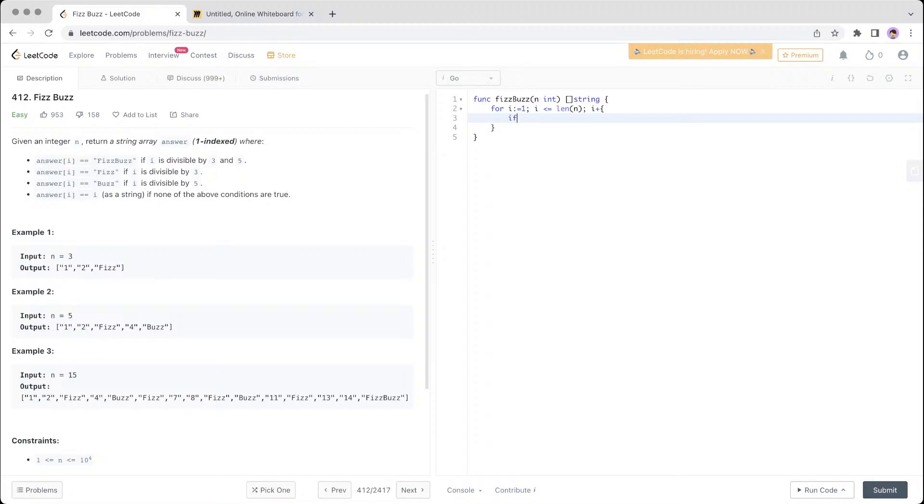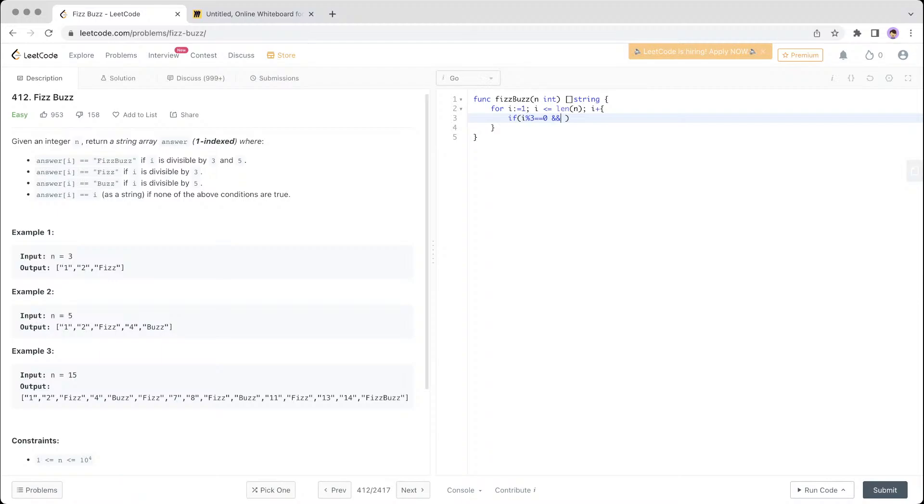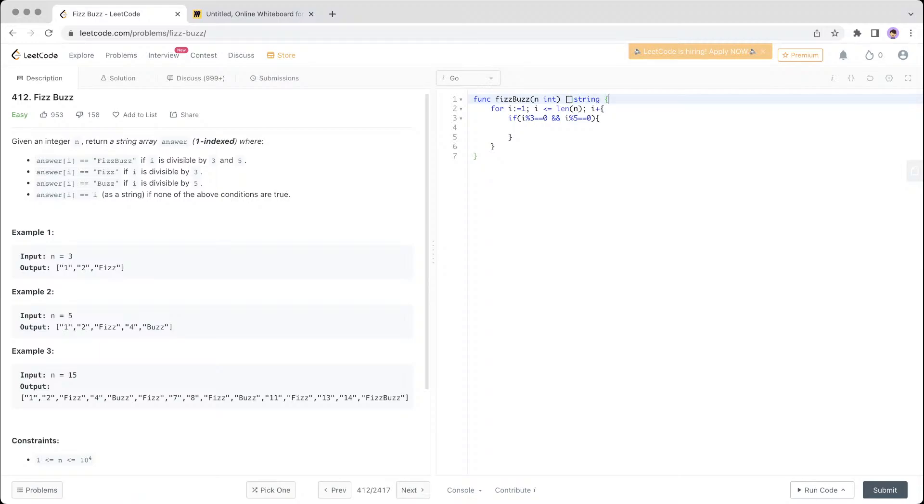The thing to note is there are multiple checks that we need to do. This is i modulo 3 equals 0, and i modulo 5 equals 0. And you need to have a response, which is an array.